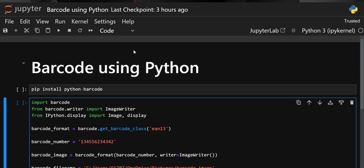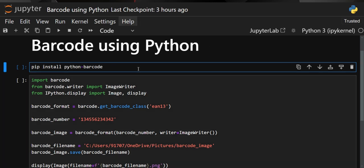Barcodes are scanned at various points — in warehouses, on trucks, or at delivery points — helping to track the movement of goods. The benefits include real-time visibility of the product in the supply chain, reduced loss and misplacement of goods, and improved delivery accuracy. These are the main use cases of barcodes. Now let's begin with our programming.